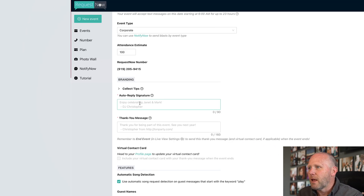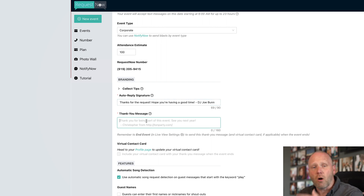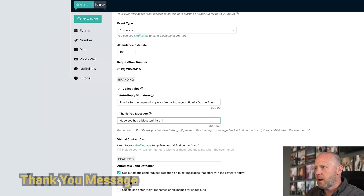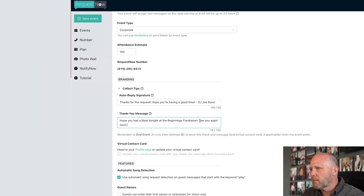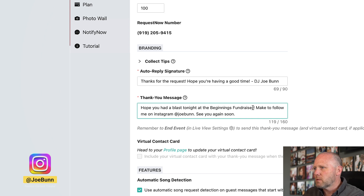Obviously I'm not going to do that tonight. You can also set up an auto-reply signature — something like 'Thanks for the request, hope you're having a good time — DJ Joe Bunn.' You can do 90 characters there. That's the auto-reply when they send in a request. And then the thank you message actually goes out at the end of the party: 'Hope you had a blast tonight at the Beginnings Fundraiser — make sure you follow me on Instagram at Joe Bunn. See you again soon.'